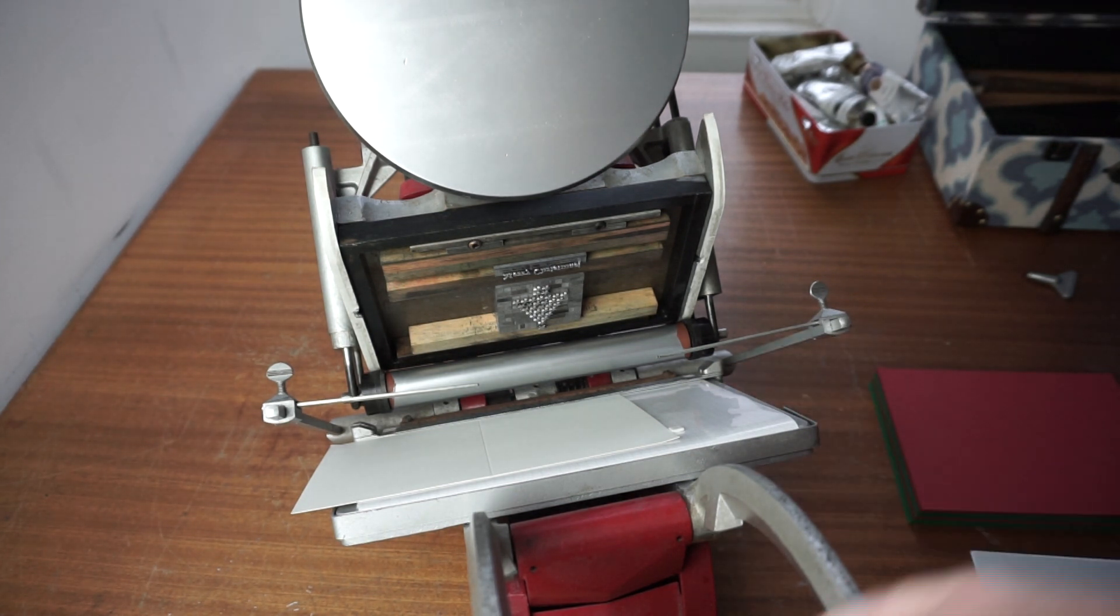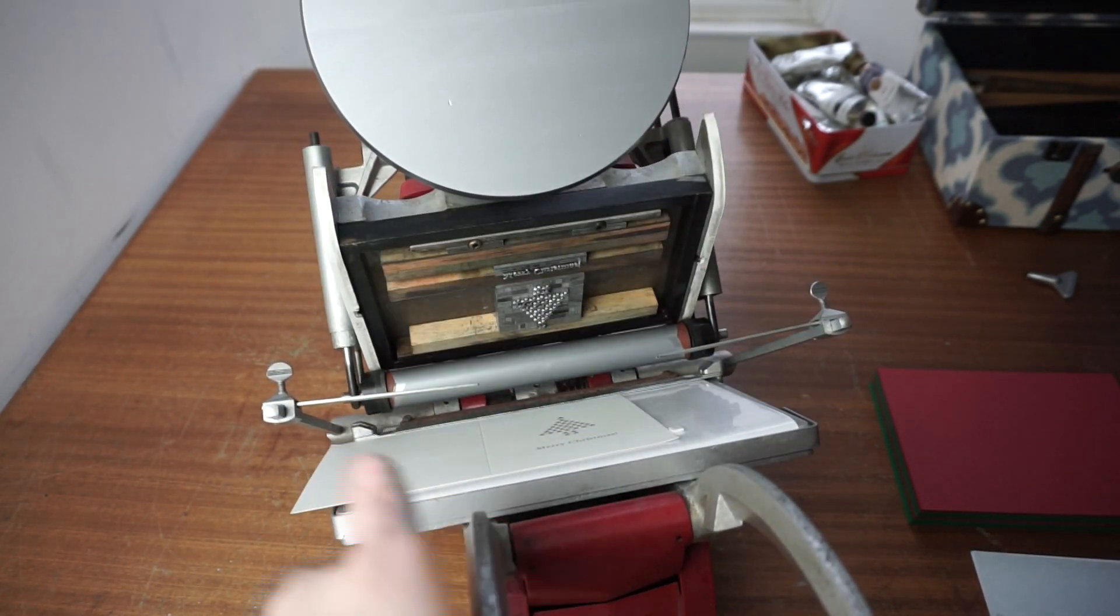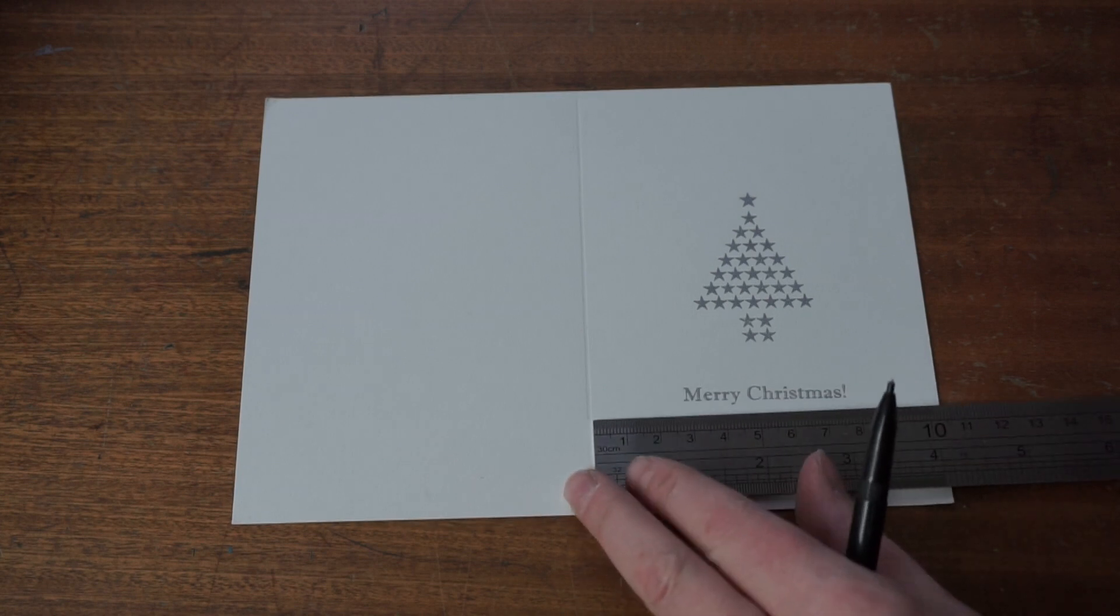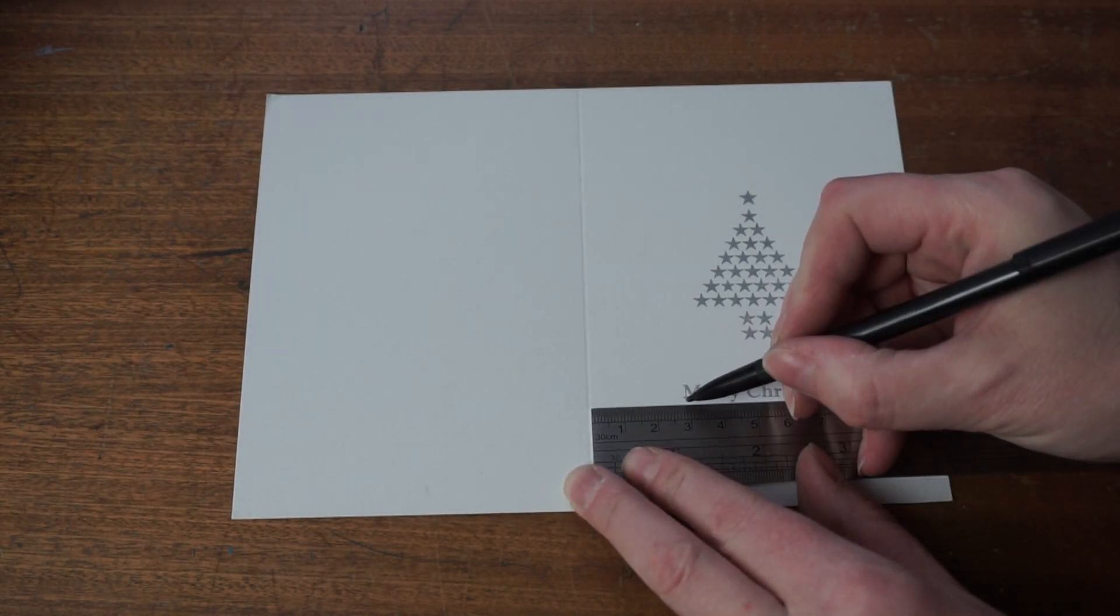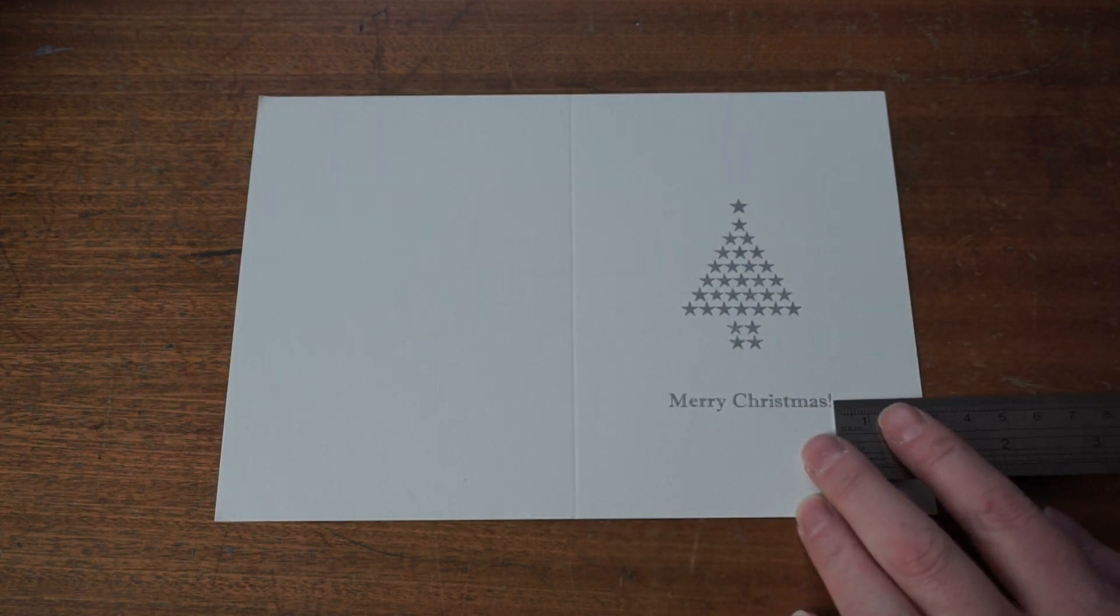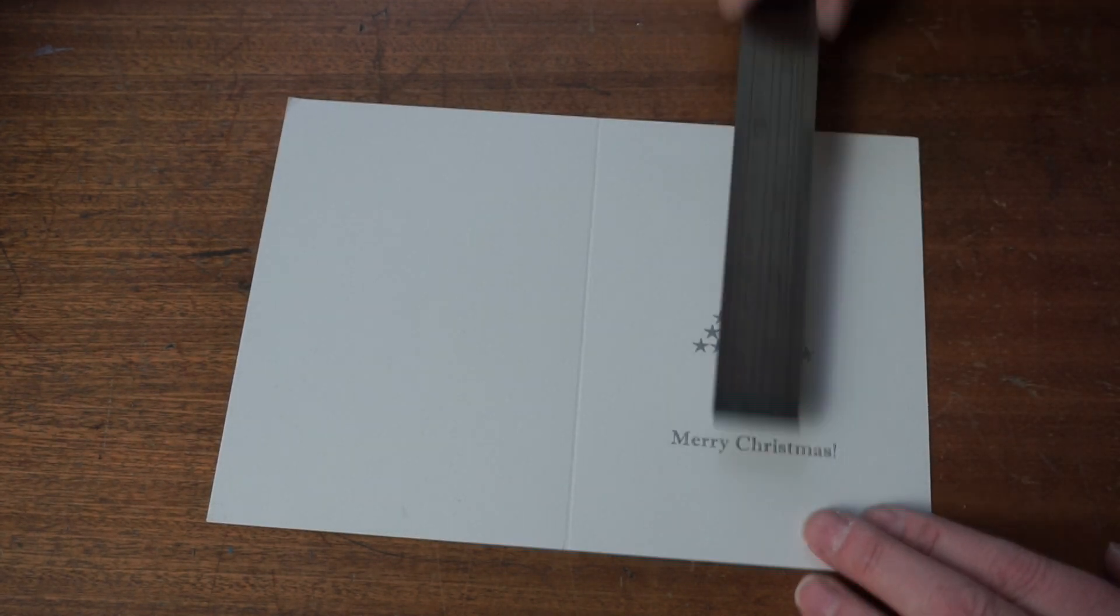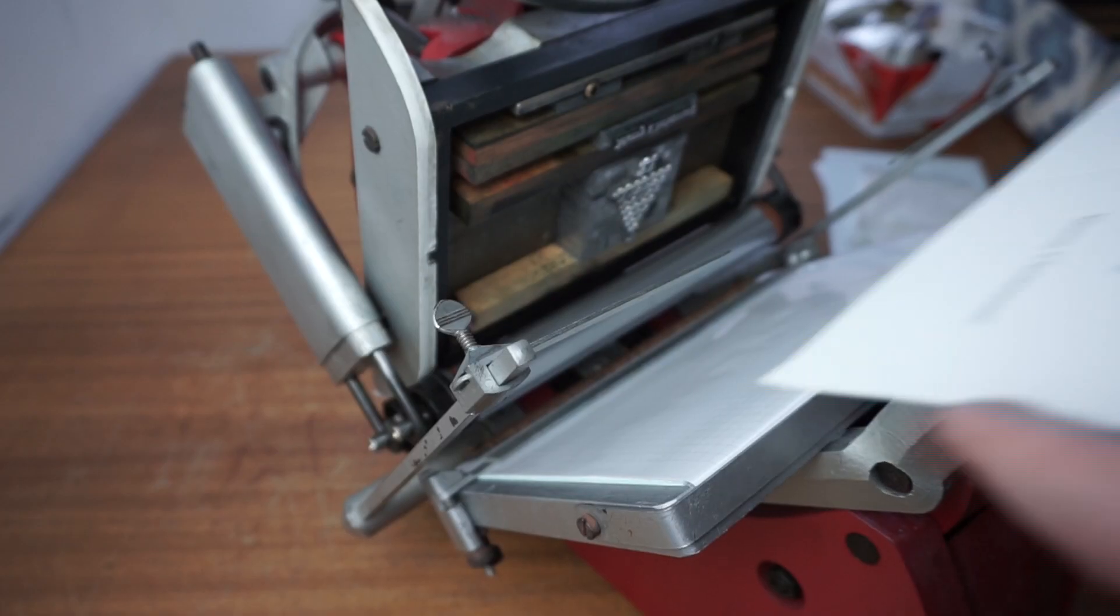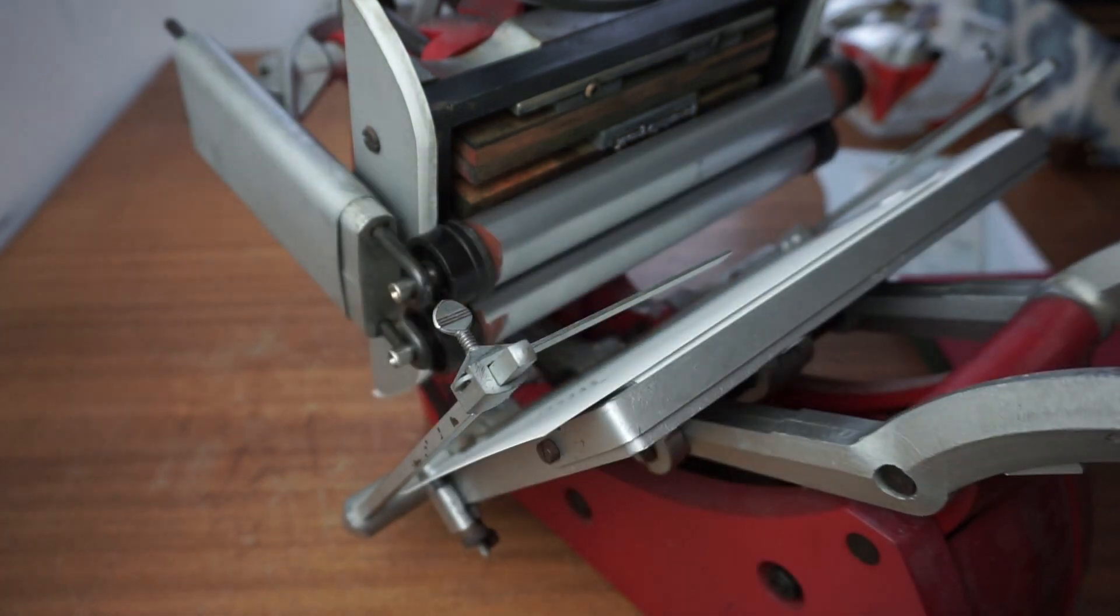Now I'm going to print this. I've just marked it by eye but then I'll use a ruler to make sure it's lined up properly and make any adjustments I need to.